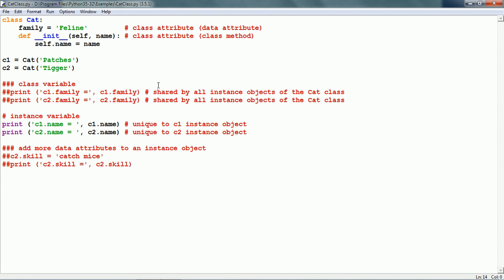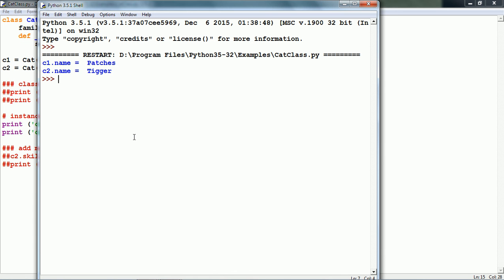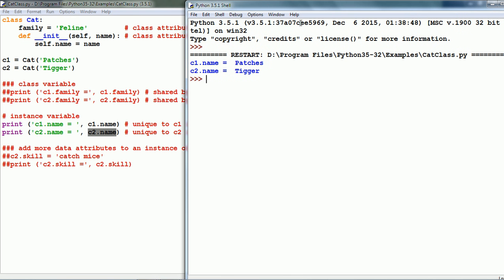We are printing c1.name and c2.name. Let us print this. Here we see that c1.name and c2.name are different. This is because name is an instance variable. Name is unique to each instance object. This makes sense because each cat has a unique name.